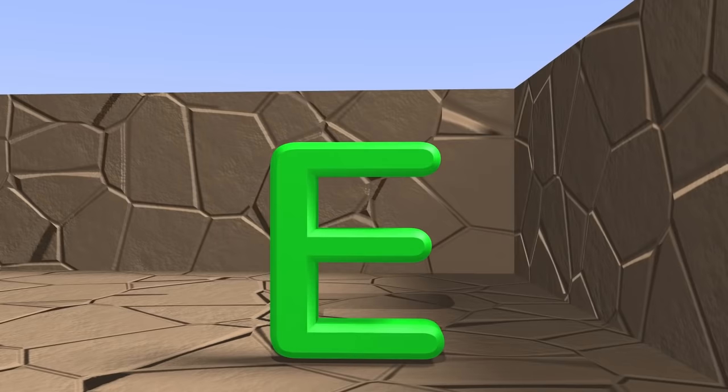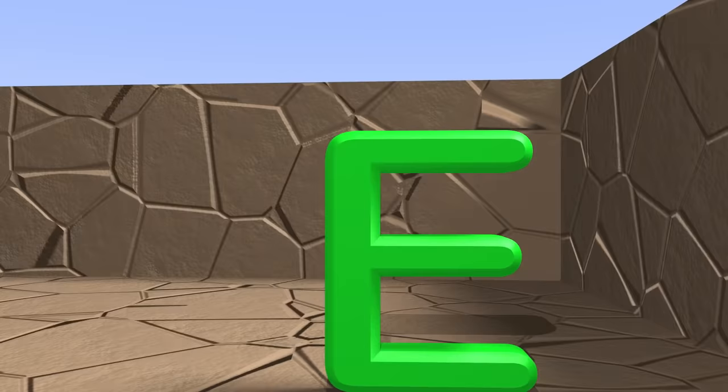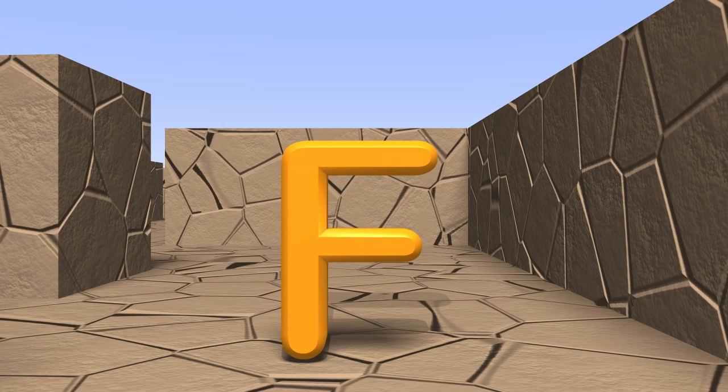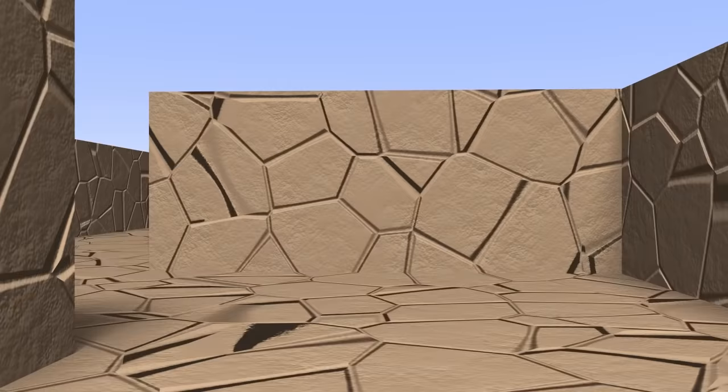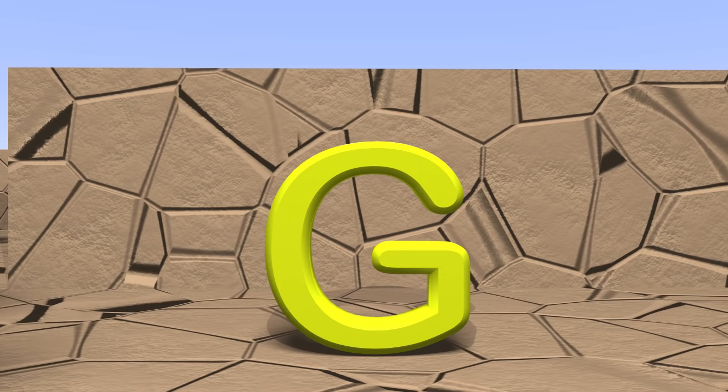E. Here's the letter E. Say it with me. E. F. Here's the letter F. Say it with me. F. G. Here's the letter G. Say it with me. G.